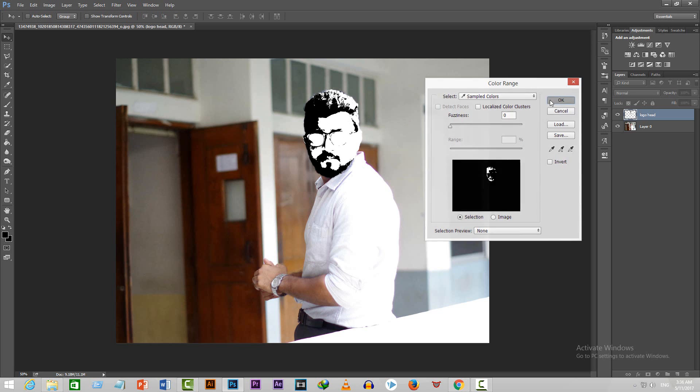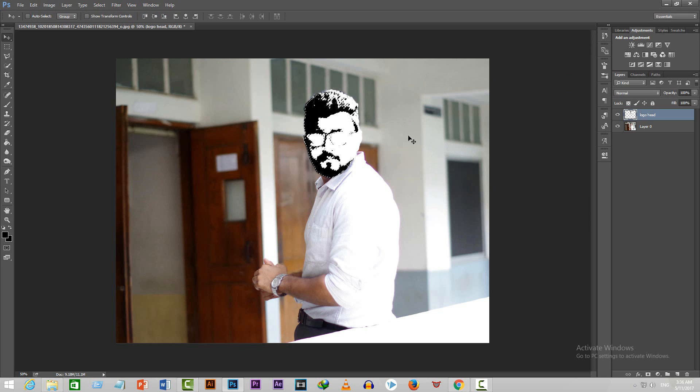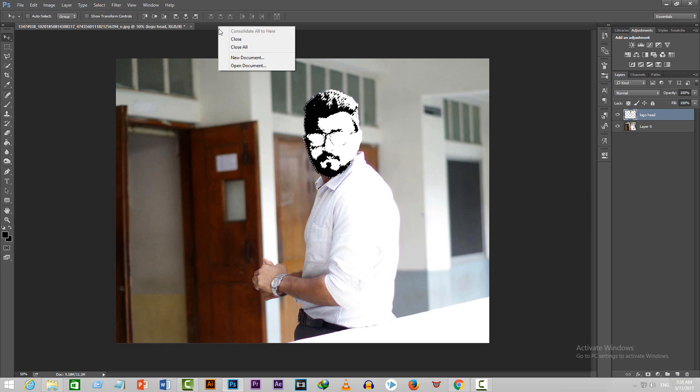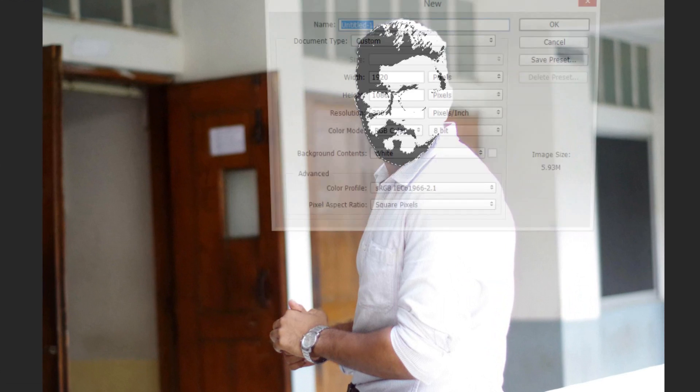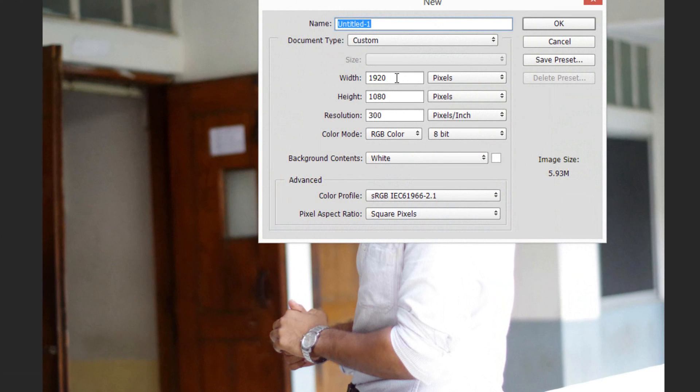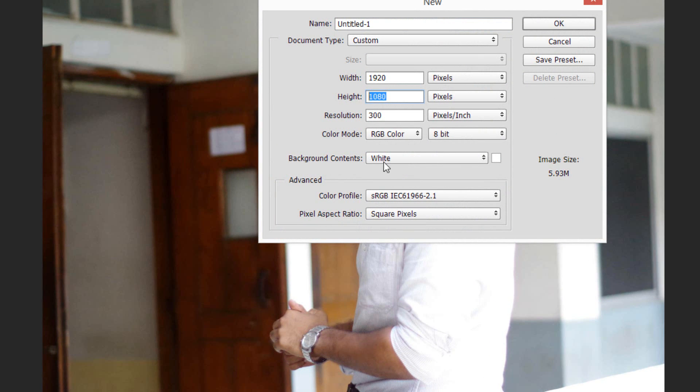We'll see some dots flowing. Don't do anything to it. Now create a new document with the width and the height of 1920 and 1080 respectively. Choose the background to be white.